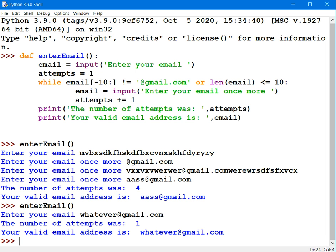So that's how you write a procedure to validate an email address in Python. I've tested it so it's working reasonably well. Thank you for viewing this presentation.